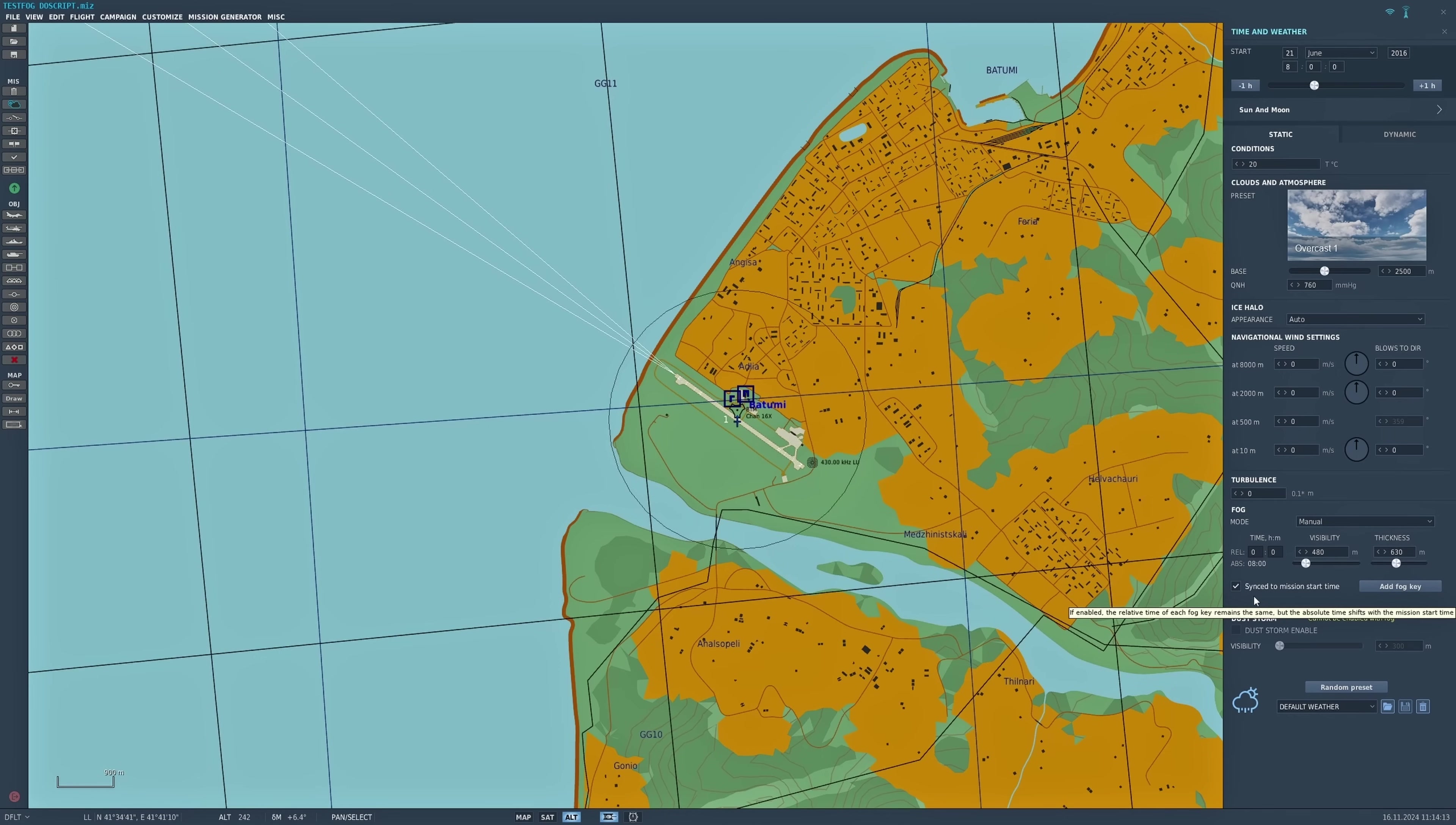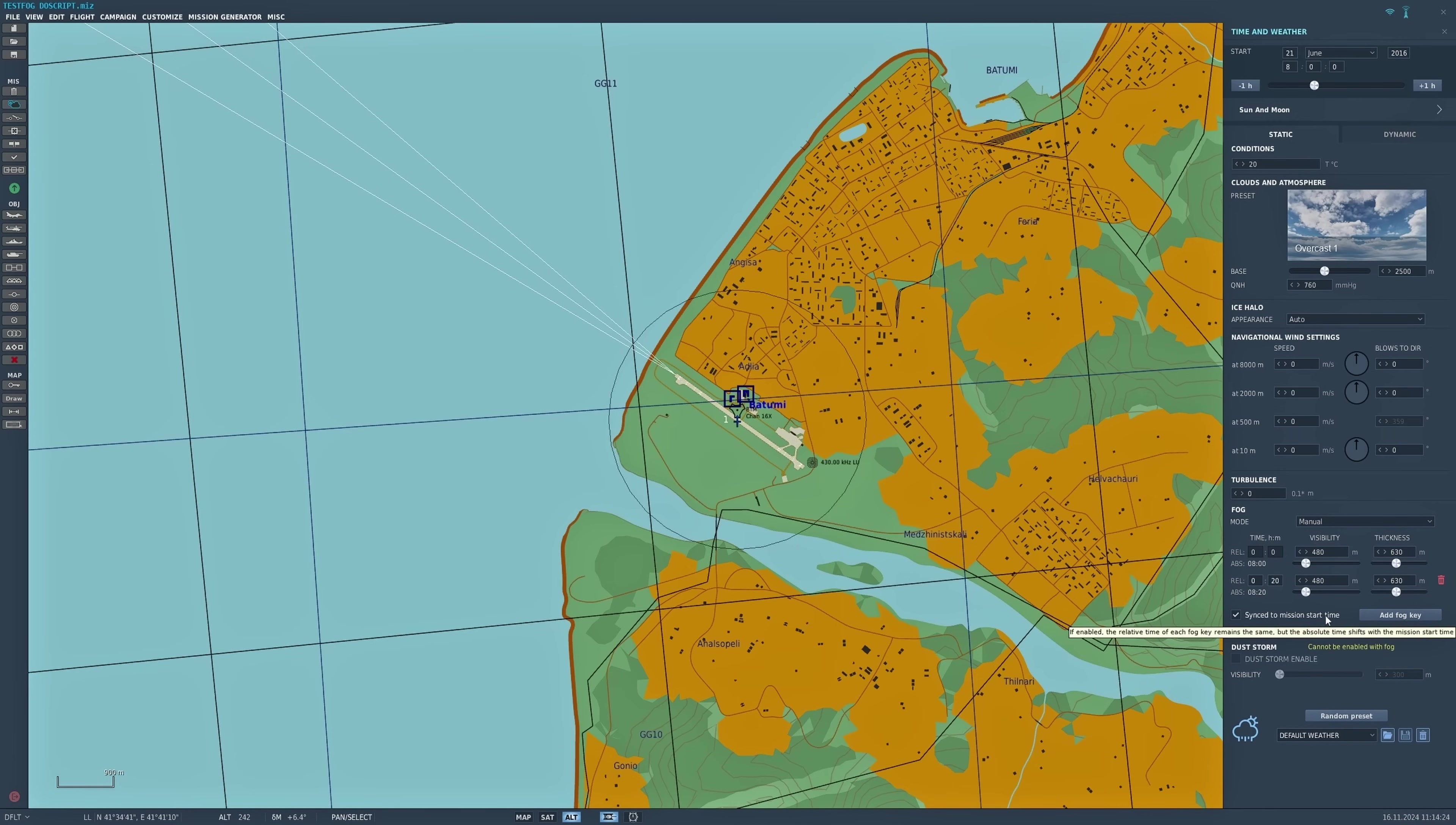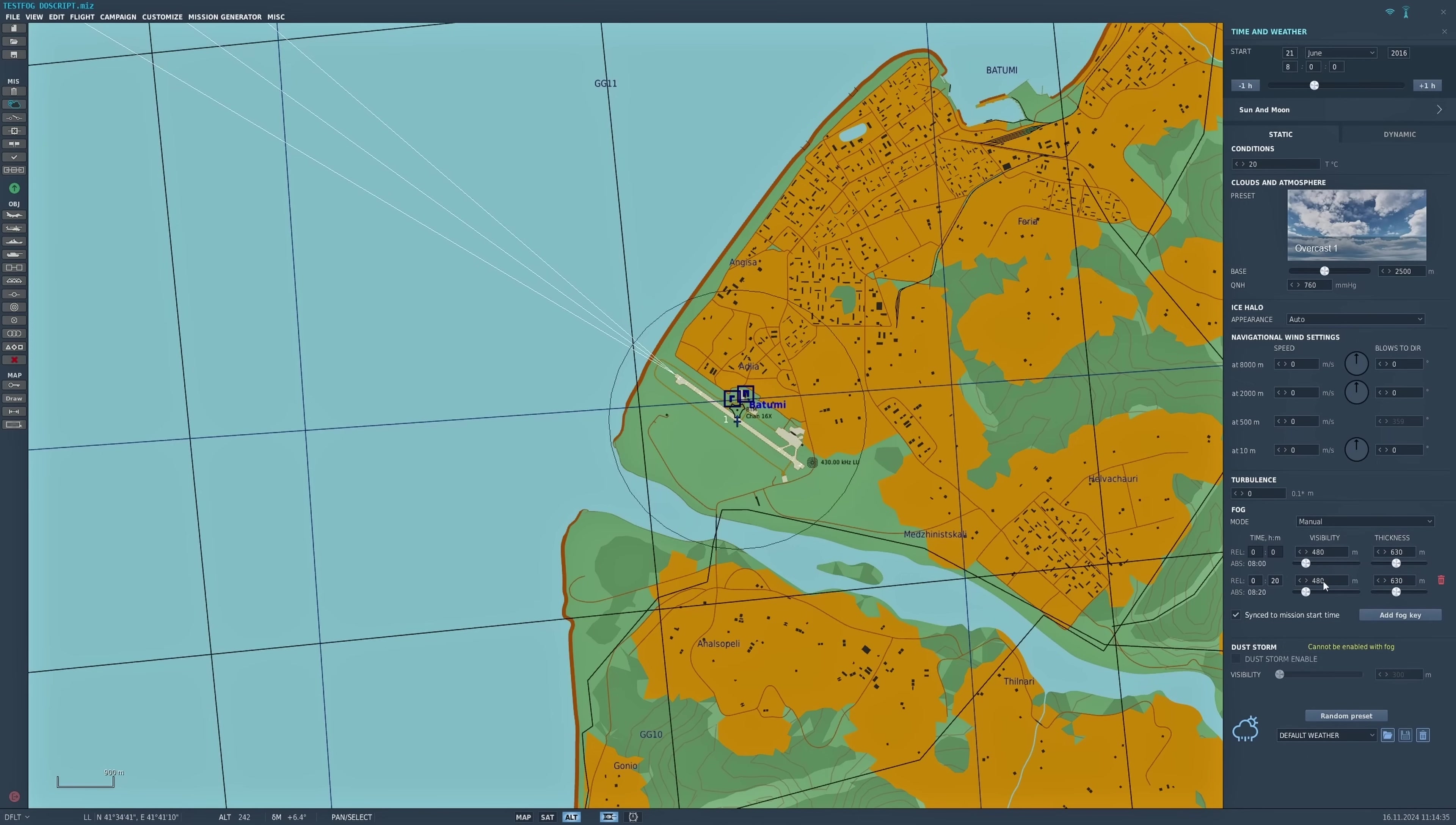If you wish to change this fog over a period of time during the mission, we add a fog key. What it's done here is it said 20 minutes later, so 0800 is the start time, 0820 the fog. It's duplicated from the original. You can move that if you wish.